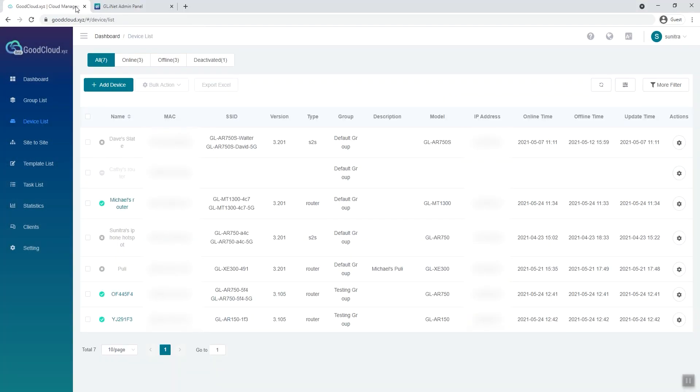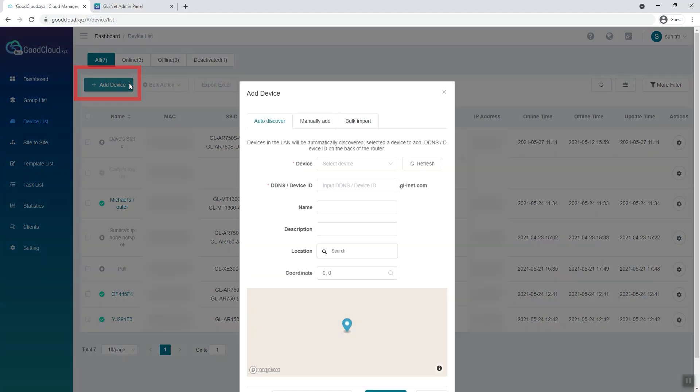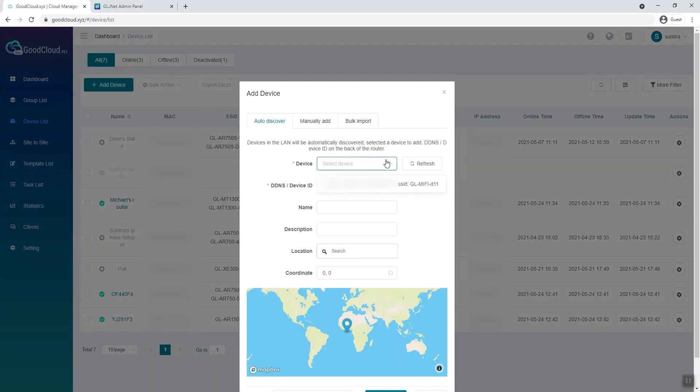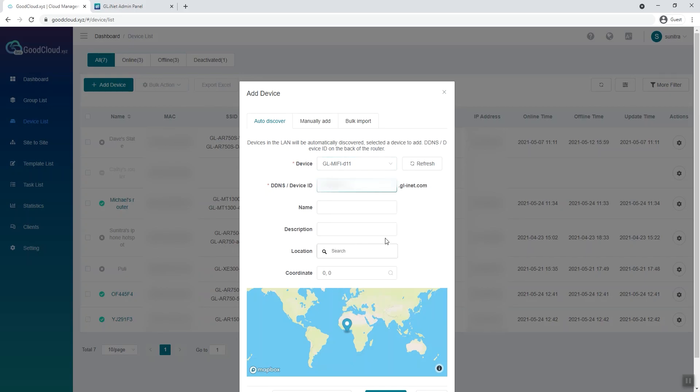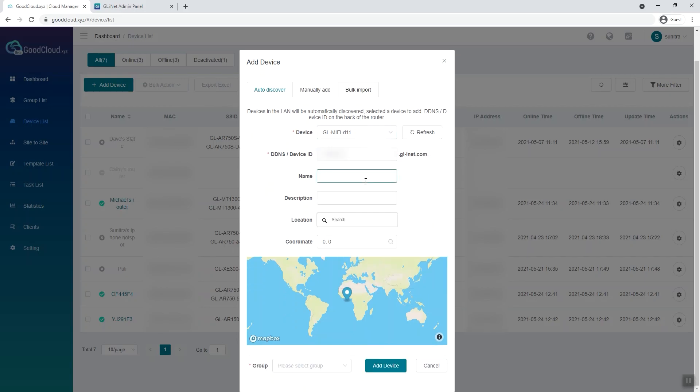To add a new device, go to Device List and click Add Device. Select the device in the Auto-Discover tab. If your device is not on the list, go to the Manually Add tab. If you are using a GLiNet router, all the required information is available on the label of the device.